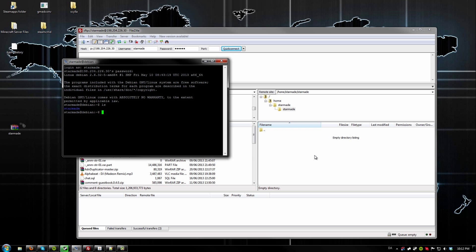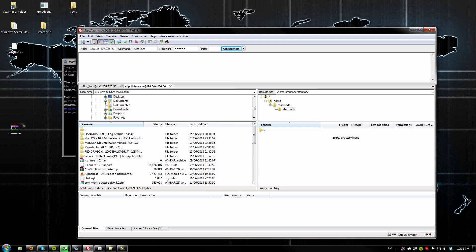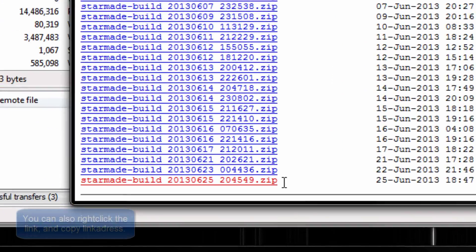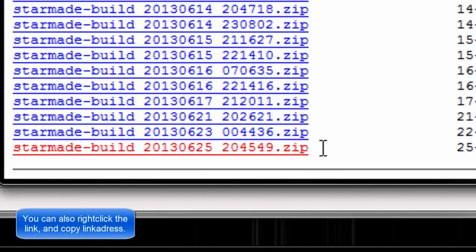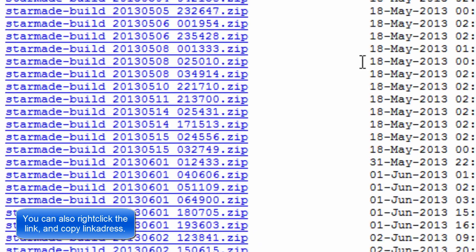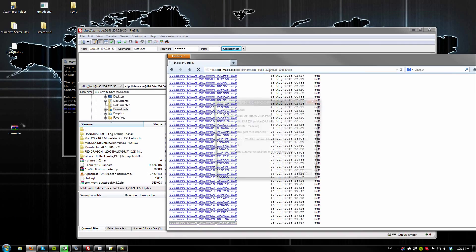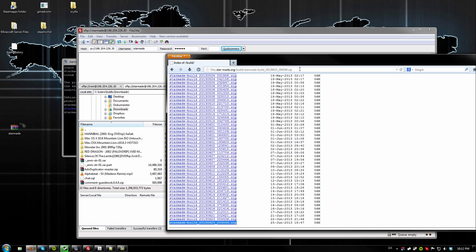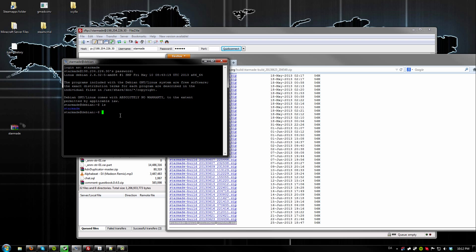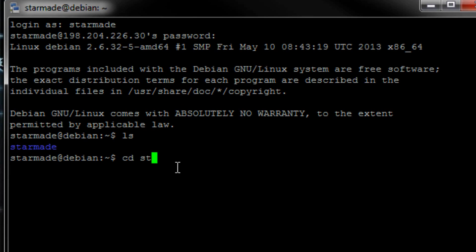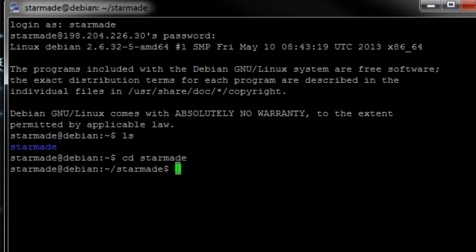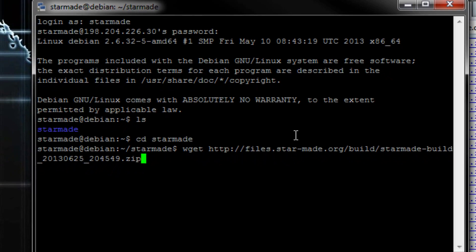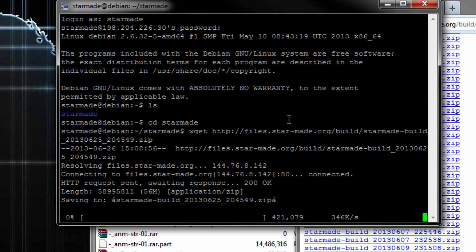Once the directory is created, you want to go to their build site, scroll down and copy the latest build name. Type it in just to test if it's working. And if it is, go into your directory using CD StarMate, then use the wget command and type in the ZIP file URL. It should begin downloading.